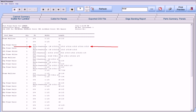CabinetPro produces face frame reports that mark the intersections of styles and rails on face frame parts. This makes assembly more efficient when you know where a rail intersects the style, or vice versa.